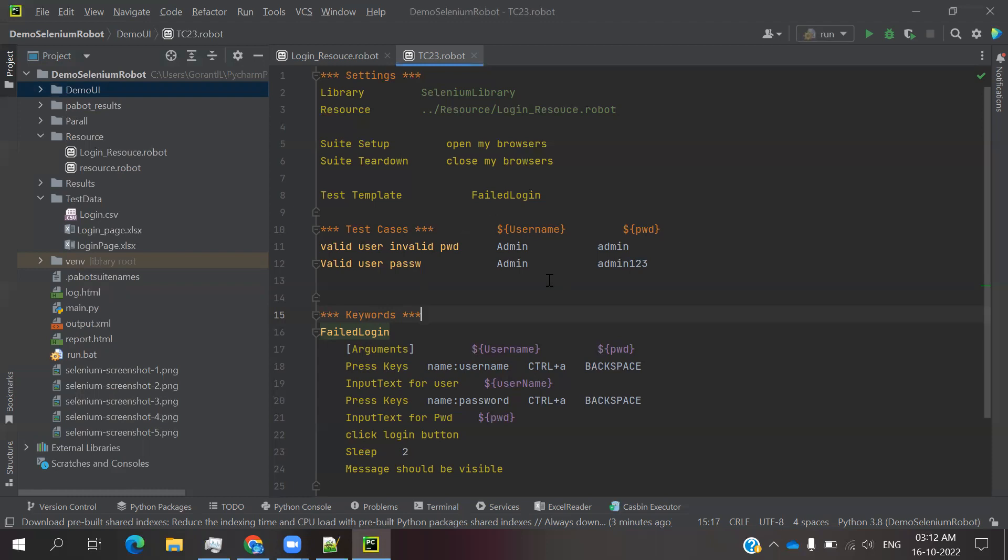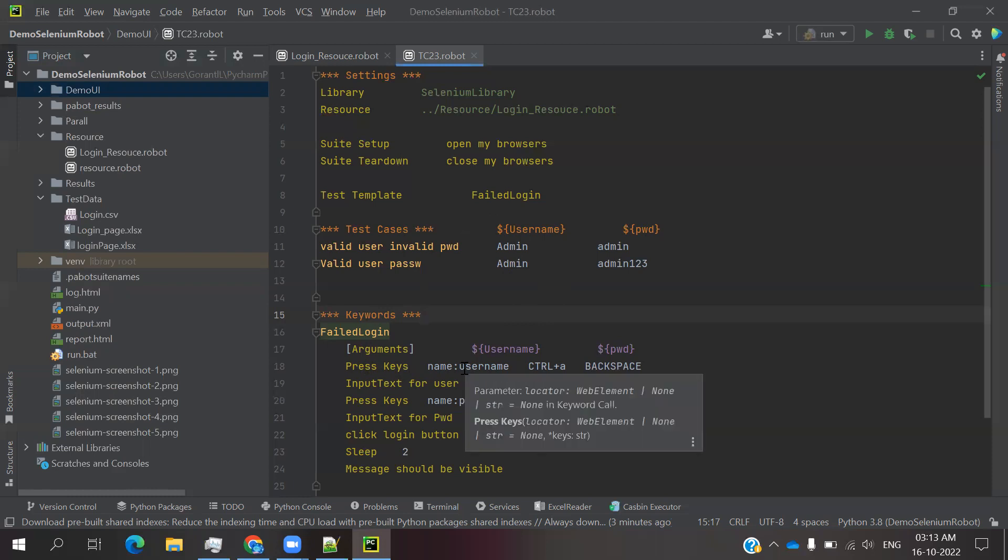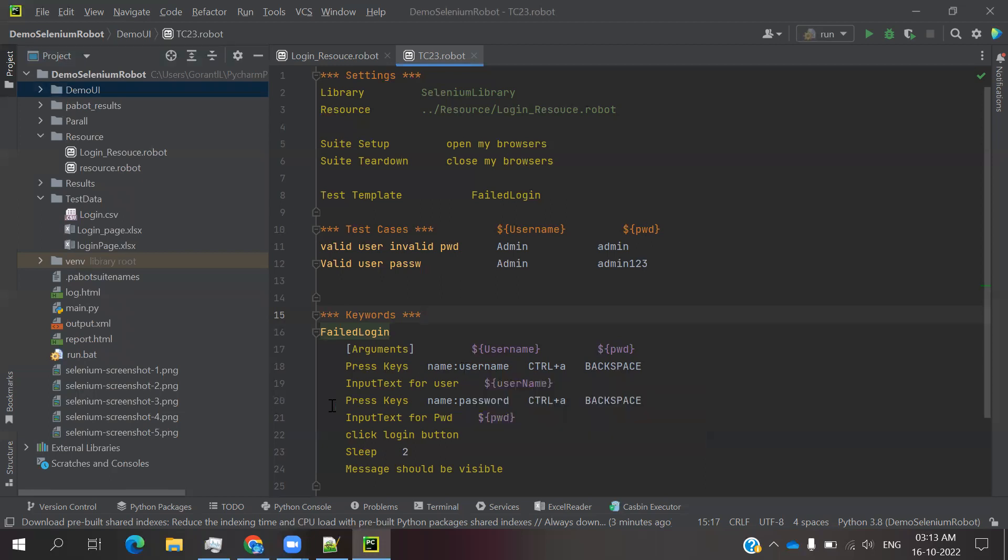We're using positive values, negative values, and positive values - both types of test data. In the template place we are using the failed login keyword. We want to run multiple times with positive and negative scenarios combined.